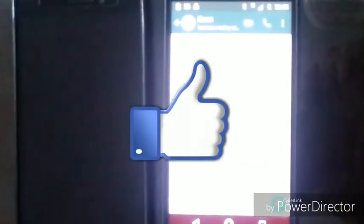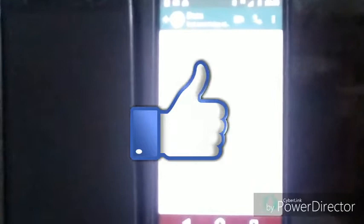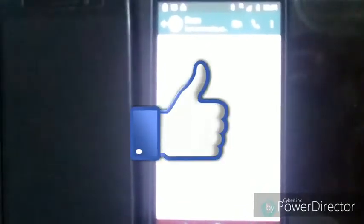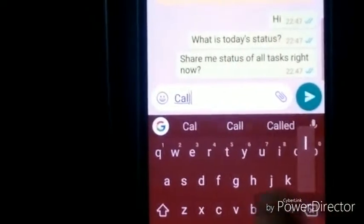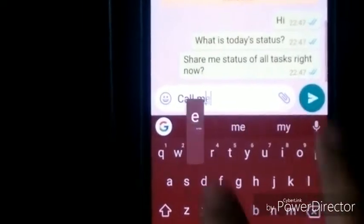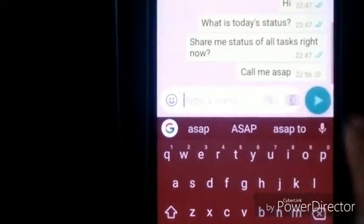As you can see on the right hand side there is the WhatsApp of the boss. The boss is asking his employee: 'Hi, what is today's status? Share me the status of all tasks right now. Call me as soon as possible.'